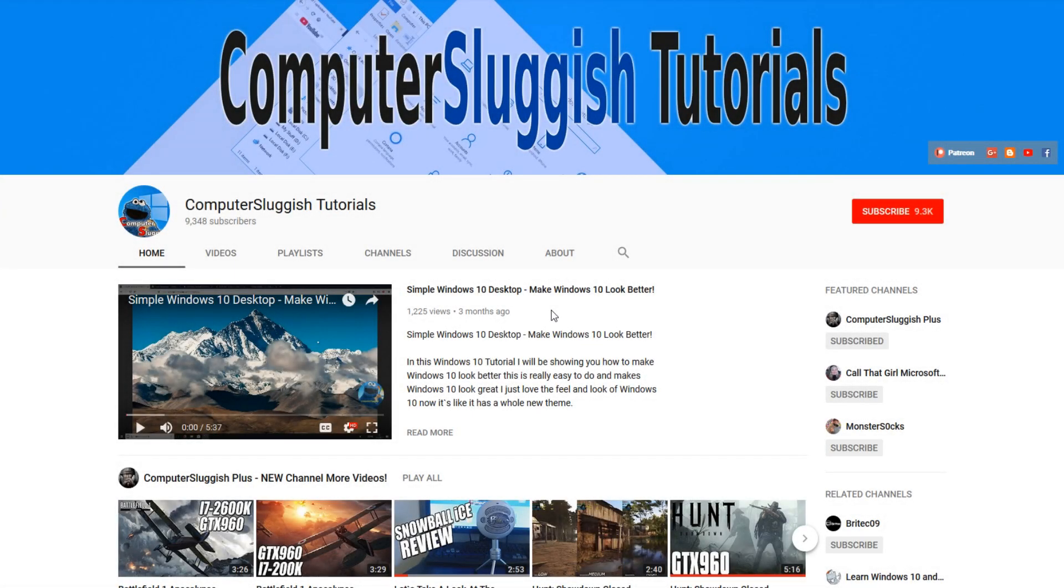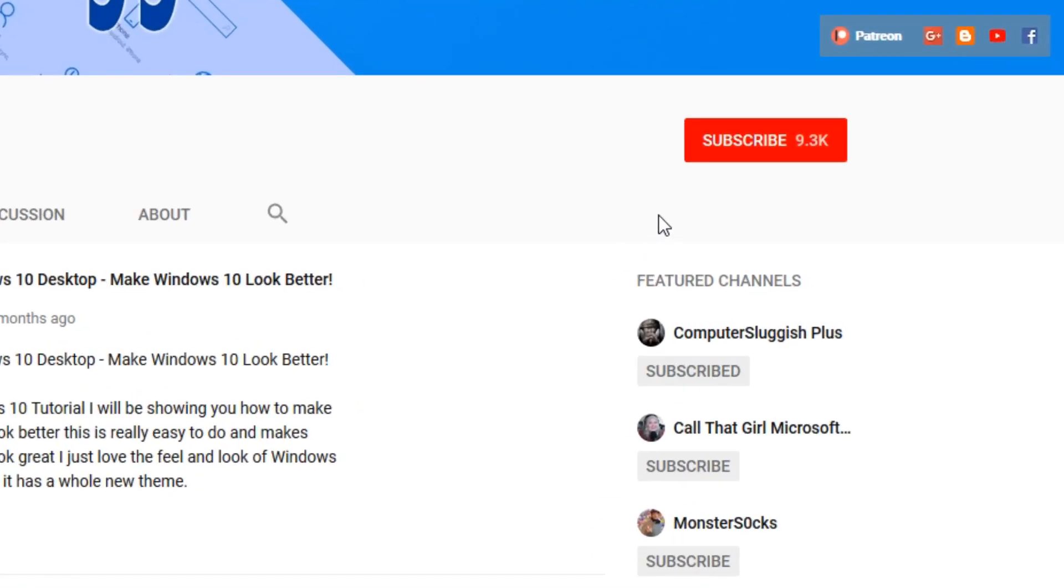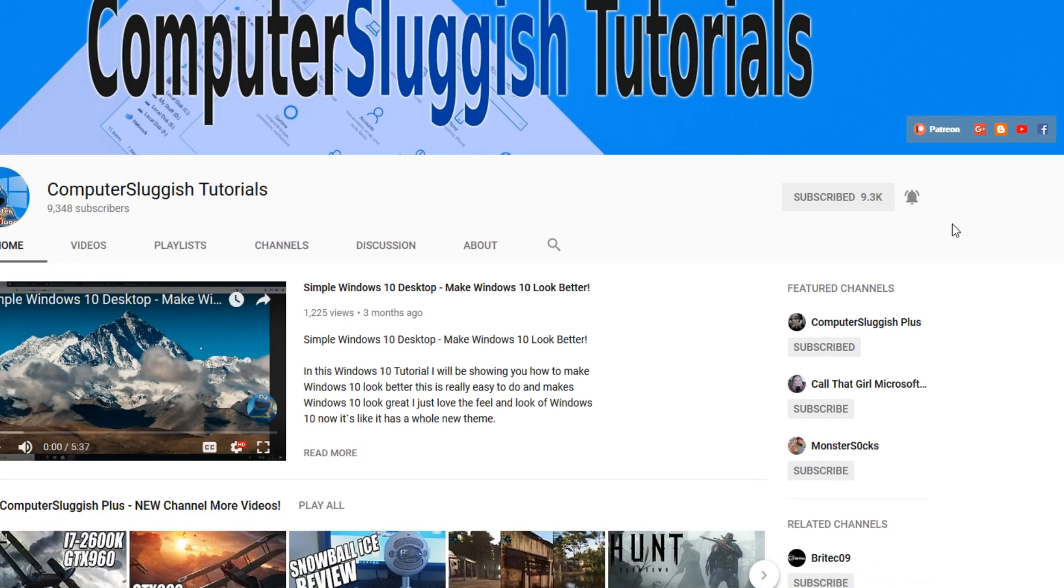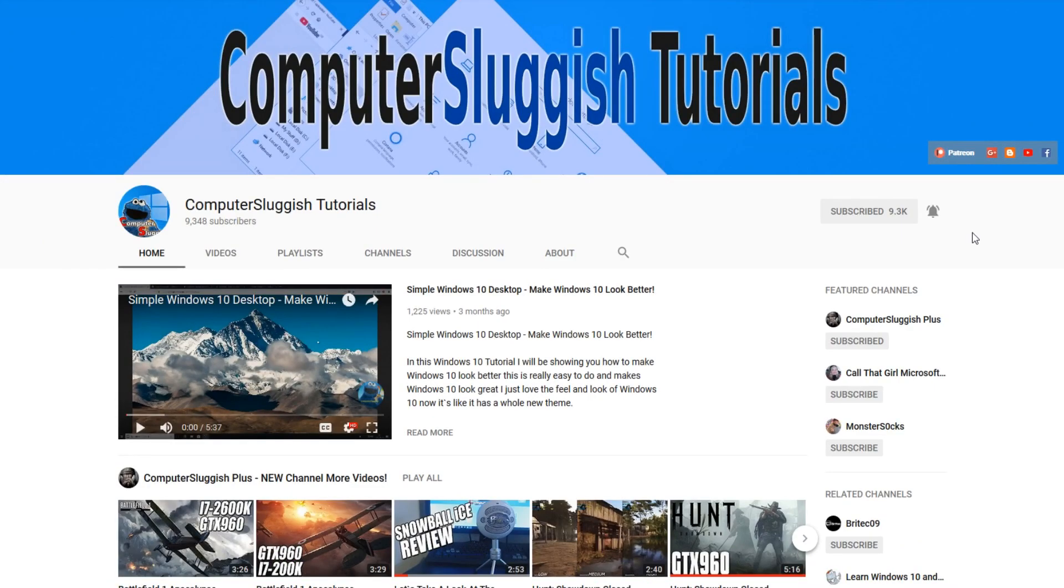Hello and welcome back to another Computer Sluggish tutorial. Before we get started, have you subscribed to my YouTube channel yet? If not, be sure to click on the big red subscribe button on my main page. And once you have done this, don't forget to click on that bell to be the first to get notified when I upload a new video.